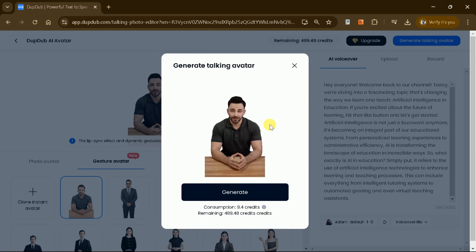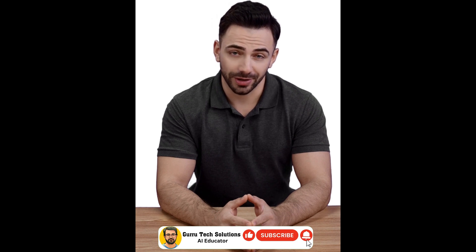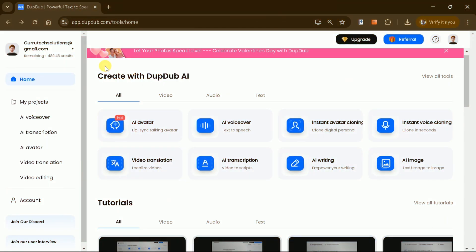By using avatars, you can maintain a consistent visual identity across your videos while still delivering your message effectively. You can customize these avatars to match the tone and style of your content, whether it's educational, entertaining, or promotional. Let's listen to our AI-generated avatar: 'Hey everyone, welcome back to our channel. Today, we're diving into a fascinating topic that's changing the way we learn and teach — artificial intelligence in education.' In this way, we can create and use these avatars in our content.